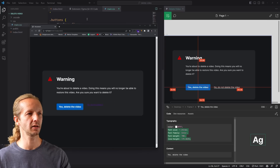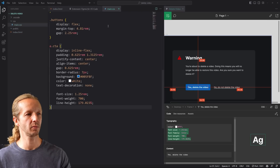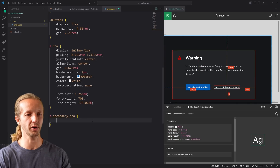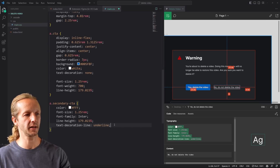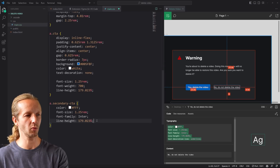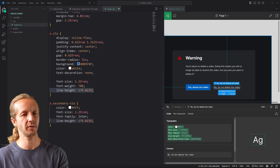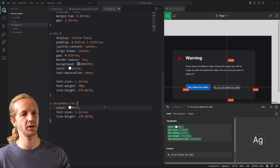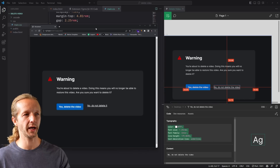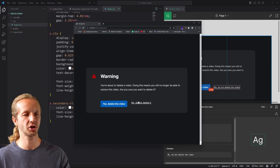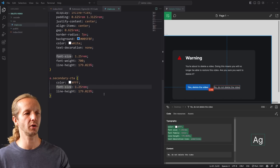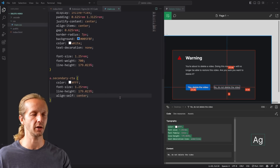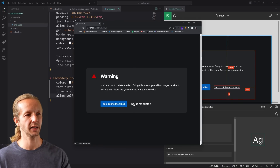The final element is the 'no, do not delete' button with class secondary-cta. We select it in Figma, copy the font-size, font-weight, color, and line-height — no need for font-family. After pasting those in it's almost right except it's positioned too high. Since these are flexbox children, we can add align-self center to the secondary CTA and now it's properly aligned.